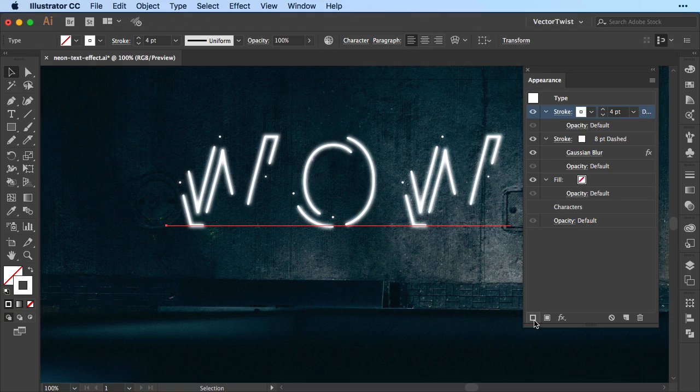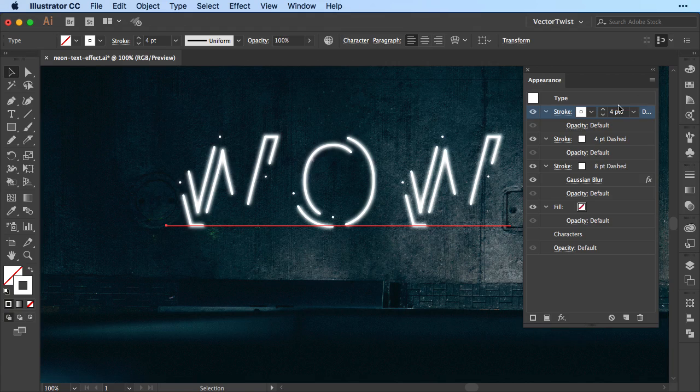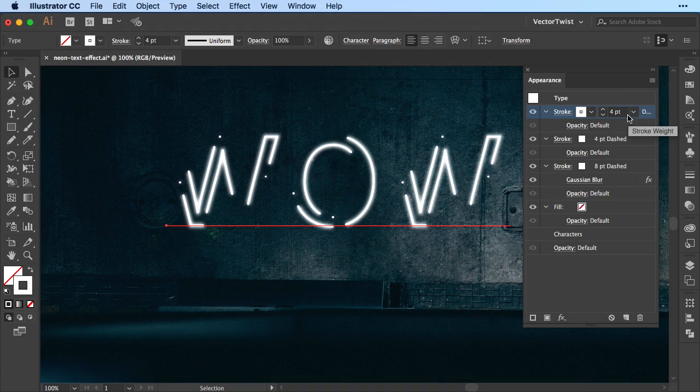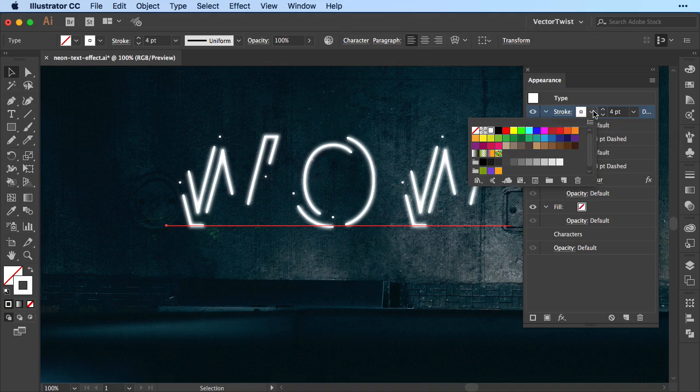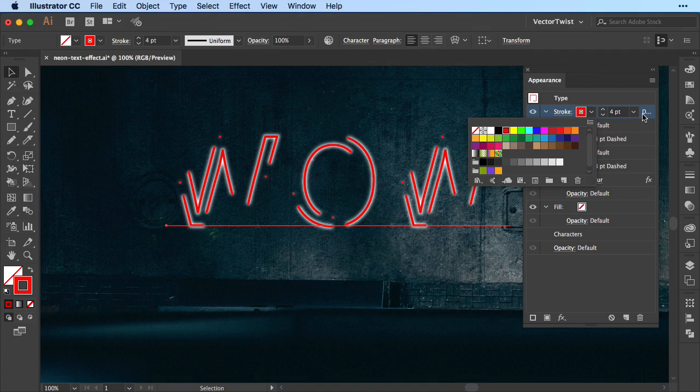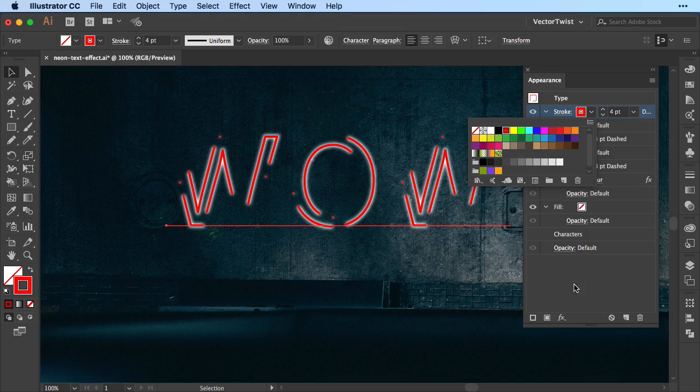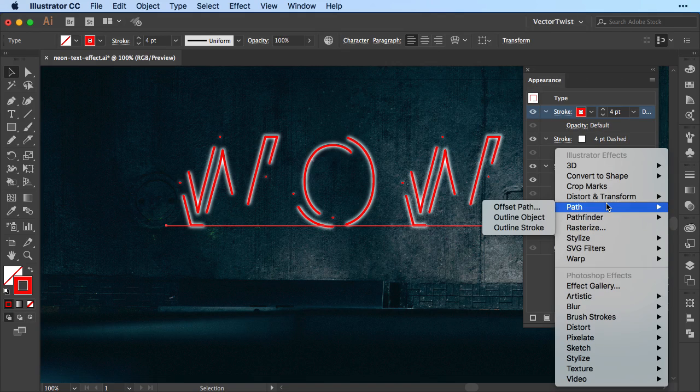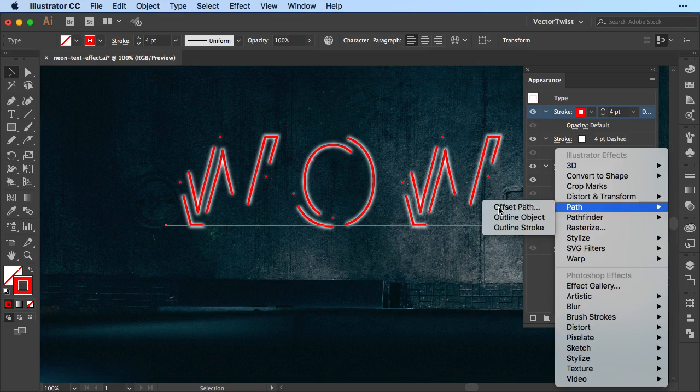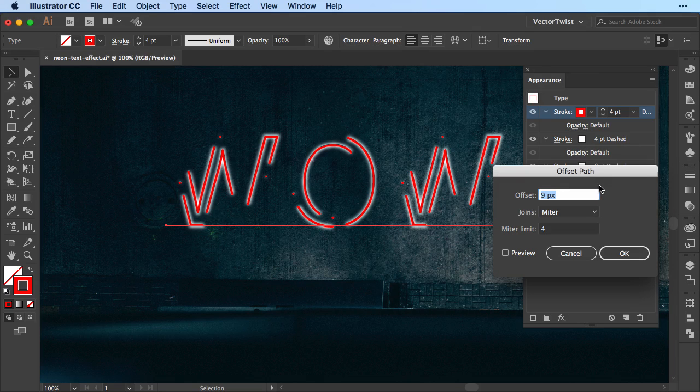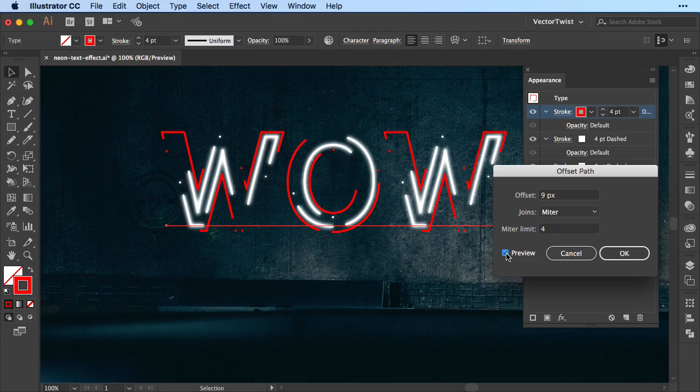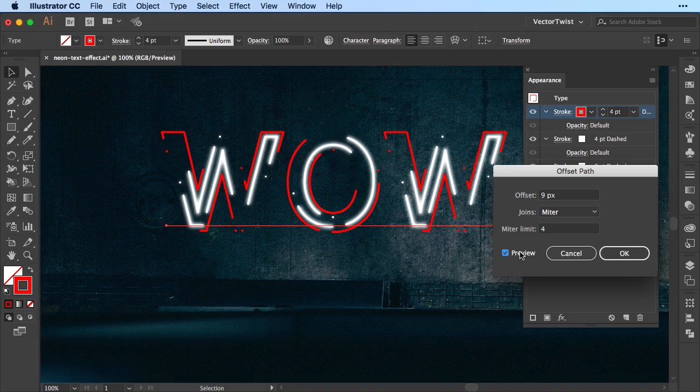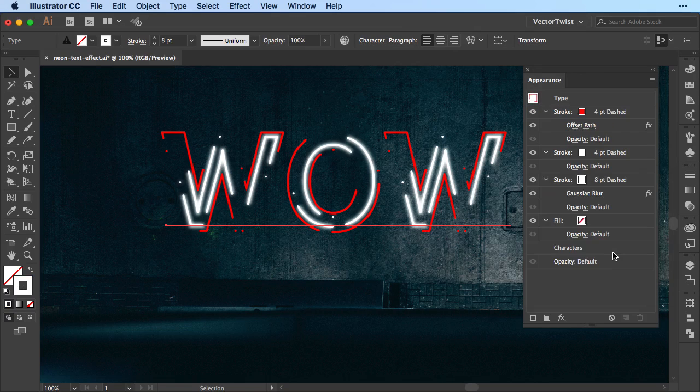Again we'll choose add new stroke, this time it will be 4 points as well, and then we're going to change the color into a bright red, and then we're going to add an effect. We're going to add an effect of offset path. So simply down here we'll click the add new effect again, and in the pop-up we're going to look for path and then choose offset path. Here in the pop-up we're going to choose 9 points. So just to check the preview here, we offset the stroke that we've just created and we are setting it 9 points outside. So let's click OK.